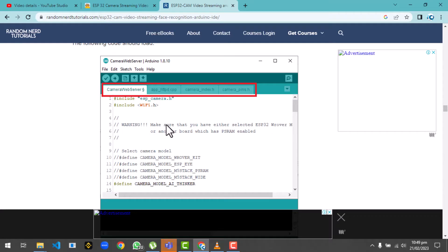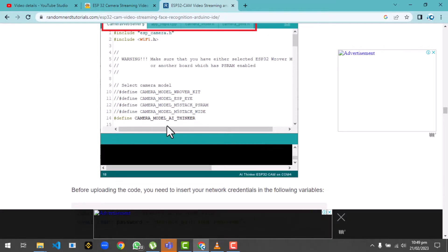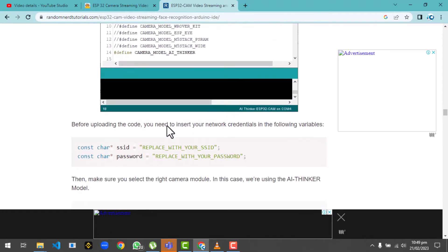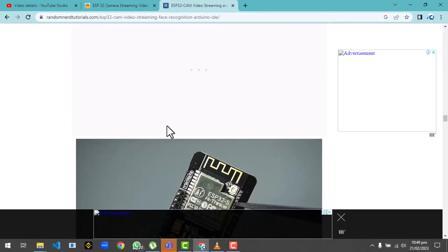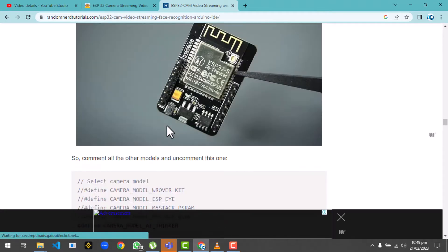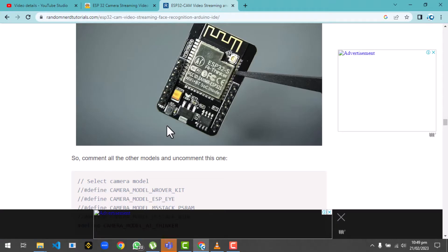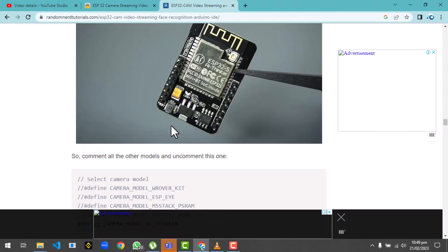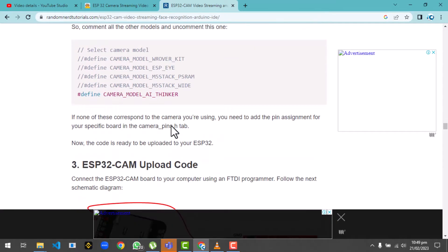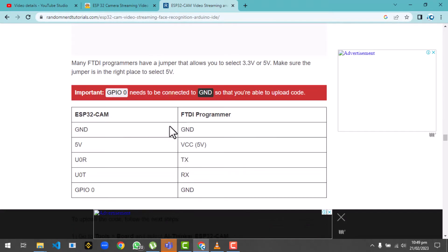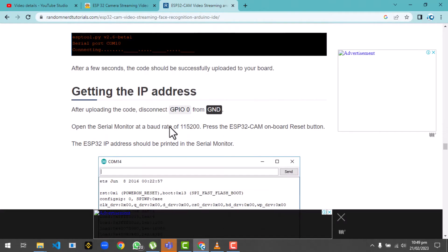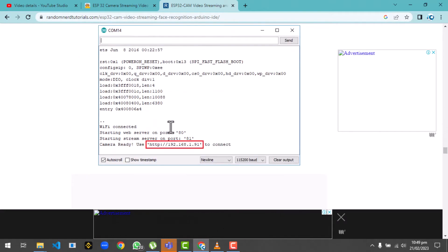The problem comes when you use it as a web server - you have to use some IP address. In most of the examples they are using private IP addresses that are provided by local access points, so you could access the videos in a local area network.